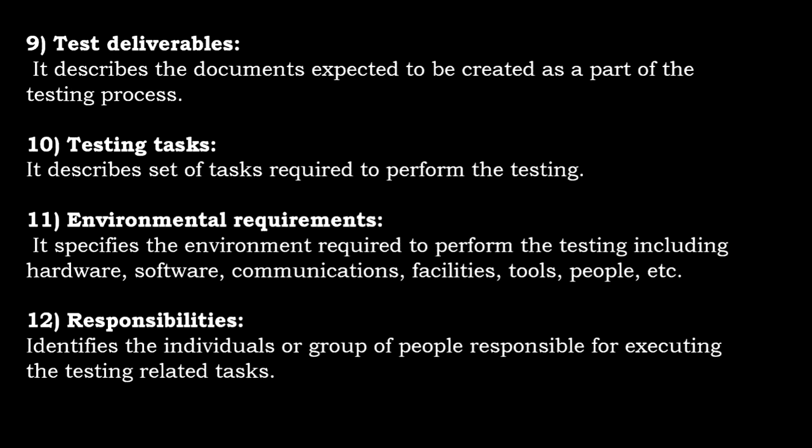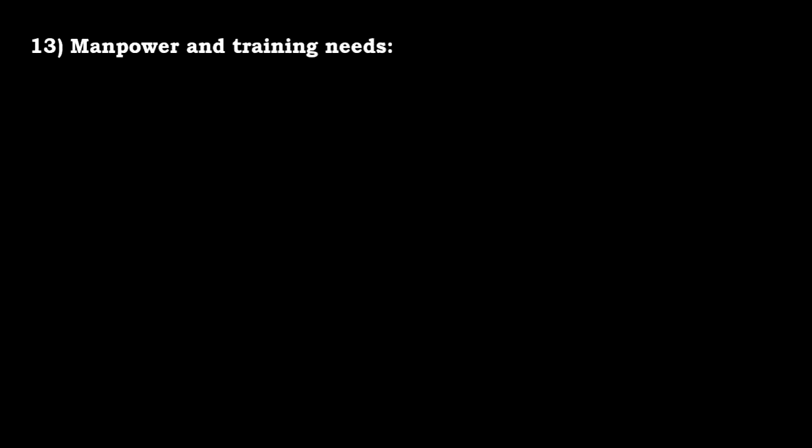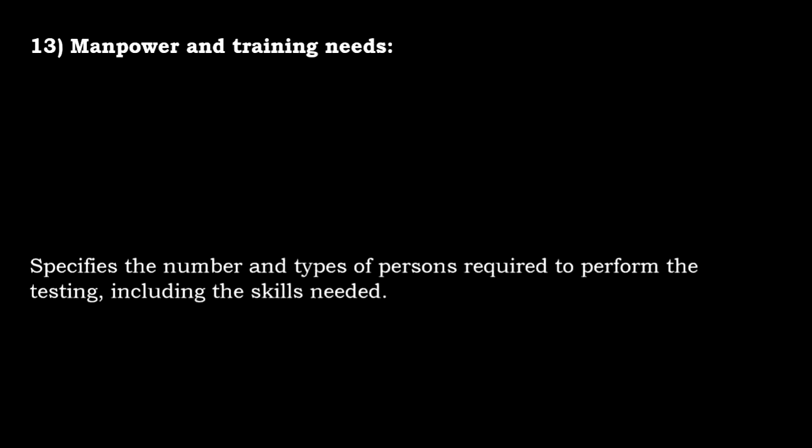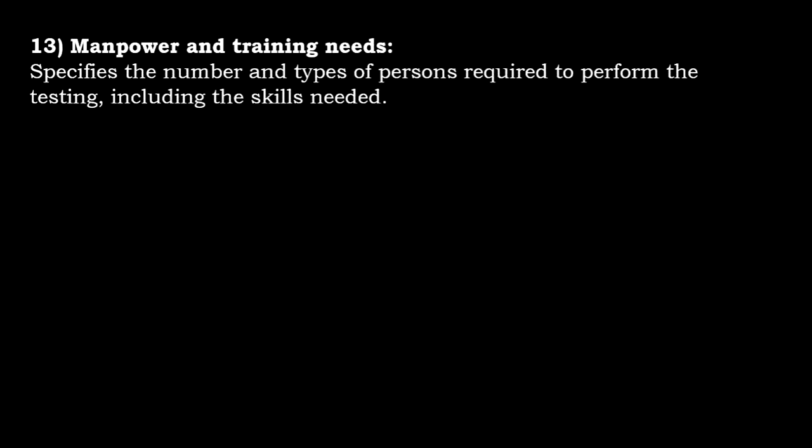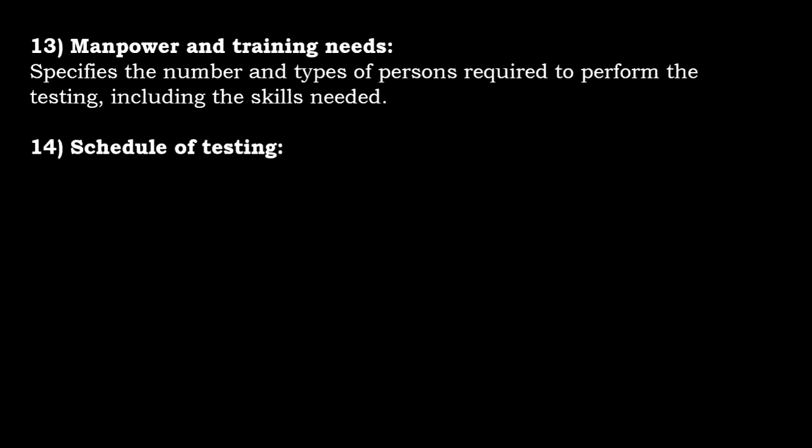Responsibilities identifies the individual or group of people responsible for executing the testing-related tasks. Manpower and training needs specifies the number and types of persons required to perform testing, including the skills needed.